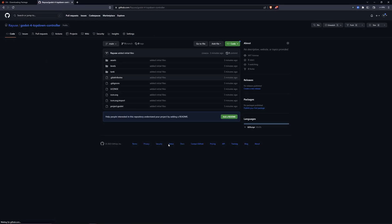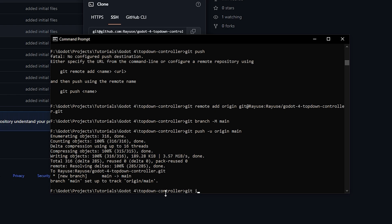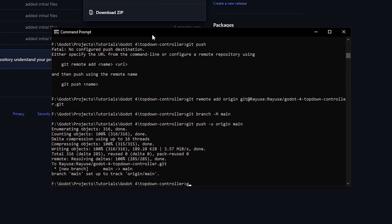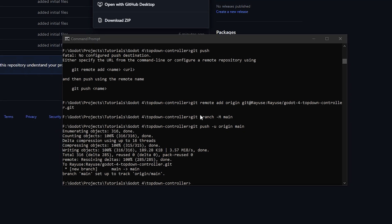If I refresh the page, we now have all these files as part of our GitHub repository. If we want to access this from any other computer, we can click the Code button and download the zip file, or copy the URL and do git clone followed by that URL. That will copy all the files from the GitHub repository to your local machine so you can work with them.